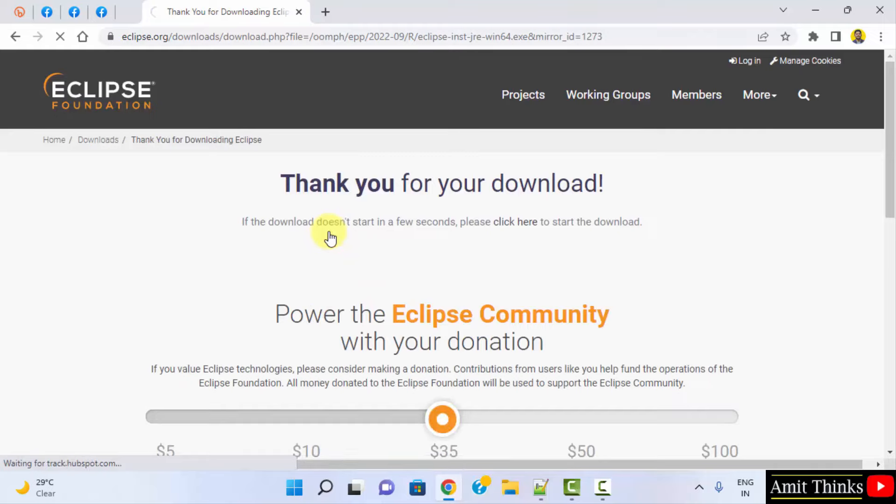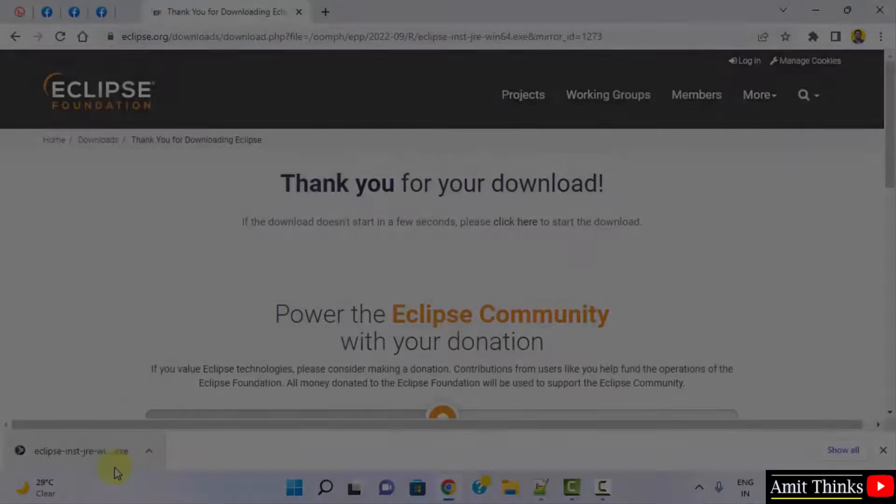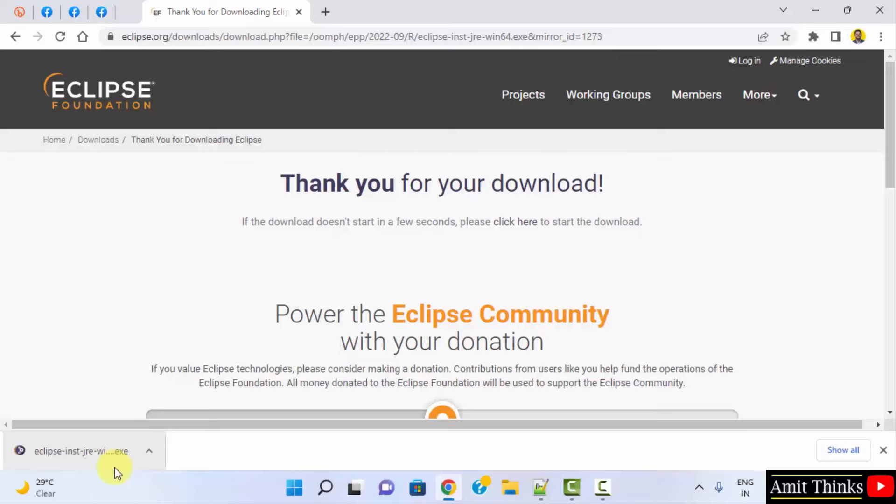So the download started here and you can see, let's wait for a few seconds. The exe file downloaded, double click on it to install, minimize this.